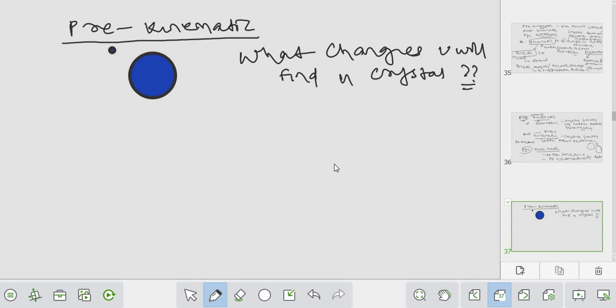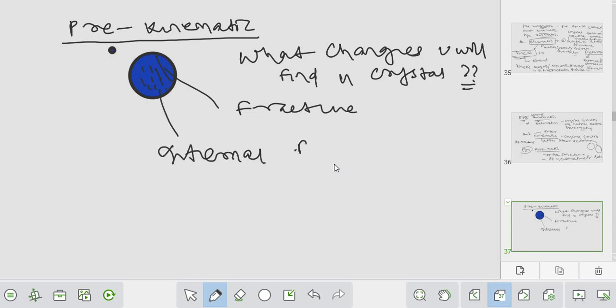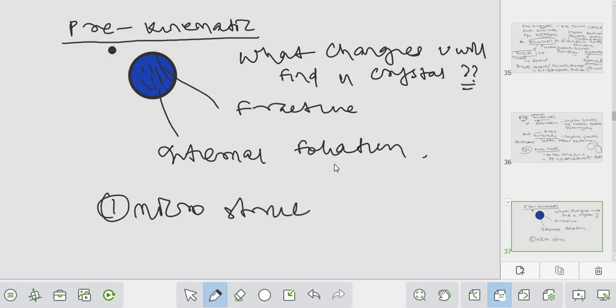In pre-kinematic, the crystal growth has already happened before deformation. That means you will find some fractures or inclusions in the crystal. This is called schistose internal foliation or internal inclusion. When you analyze pre-kinematic, you cannot see properly in hand specimen - this is called microstructure analysis or microtexture analysis. You have to go to the lab and analyze in thin section to find how the crystal behaved before, during, or after deformation.